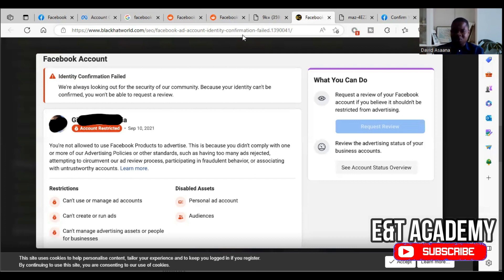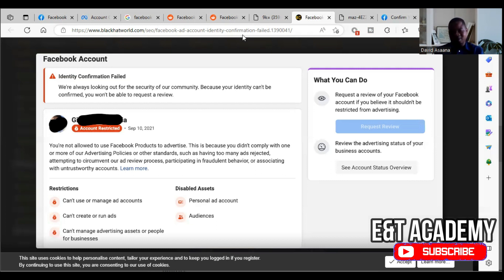Facebook's system can detect multiple accounts for one user — they will disable your account and ask you to confirm your identity. Number three: if you try to create a business manager, you may be asked to confirm your identity. Number four: if you violate a Facebook advertising policy, you may be restricted and asked to confirm your identity and request a review. Number five: it could be a system mistake — the system suspects suspicious activity and disables you.